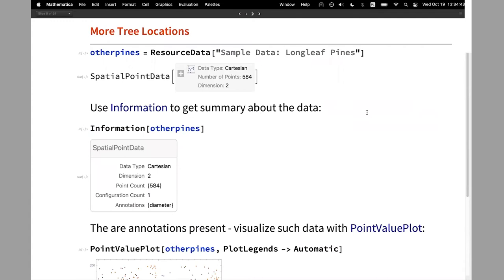The way to visualize that is just to use ListPlot on this data. Another example — we have more trees. There are really lots of tree examples I curated for the Wolfram Data Repository. Here we have another way to access information about the spatial point data, via using the Information function.